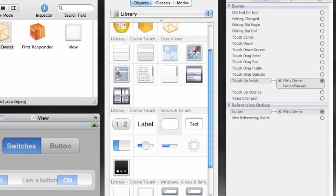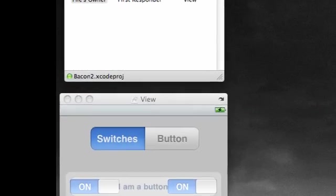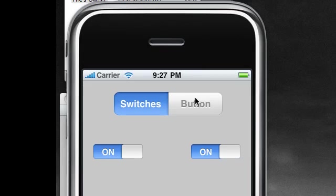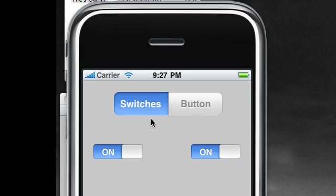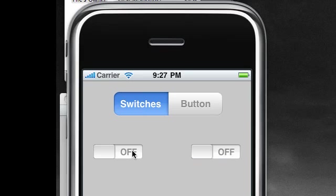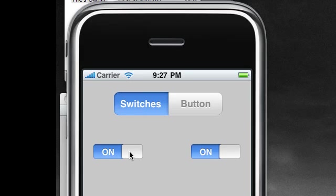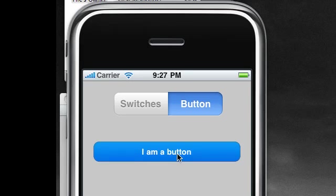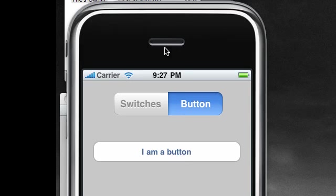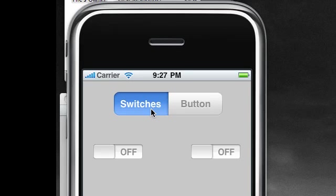In your Xcode build and run, let's see what's going on. Let's see if our segmented control works. Switches, button, alright this works. Now let's see if our switch change method works. On, off, sweet. Let's see if this one works. Awesome. Whenever we click our button nothing happens. Awesome, amazing.